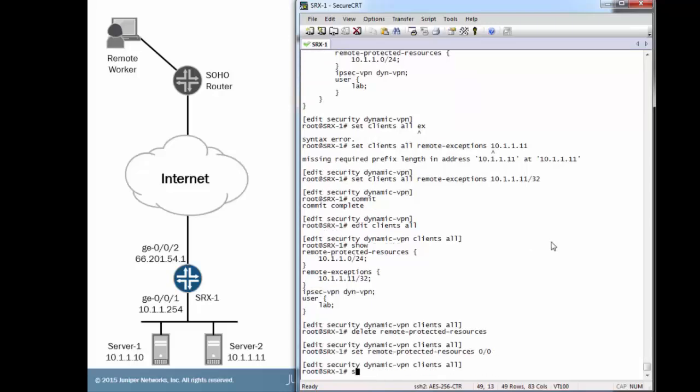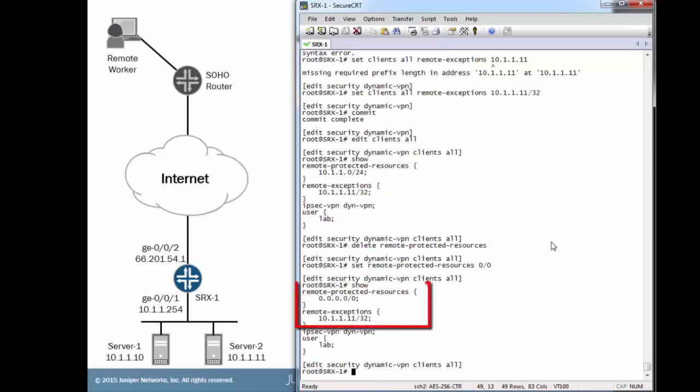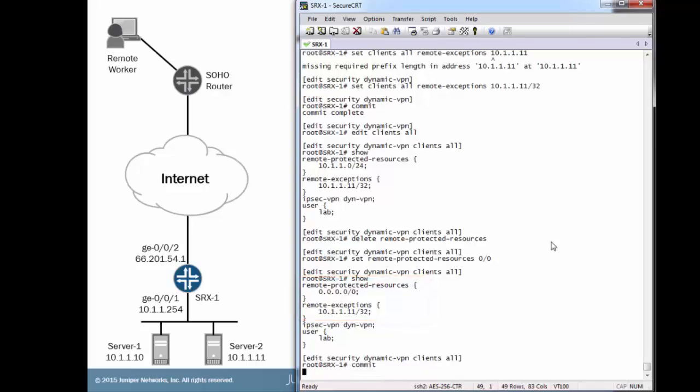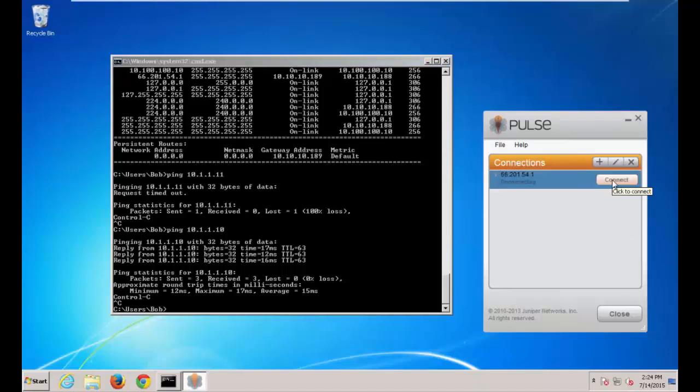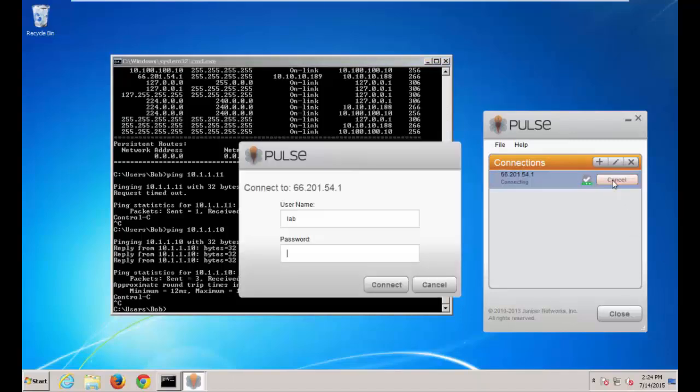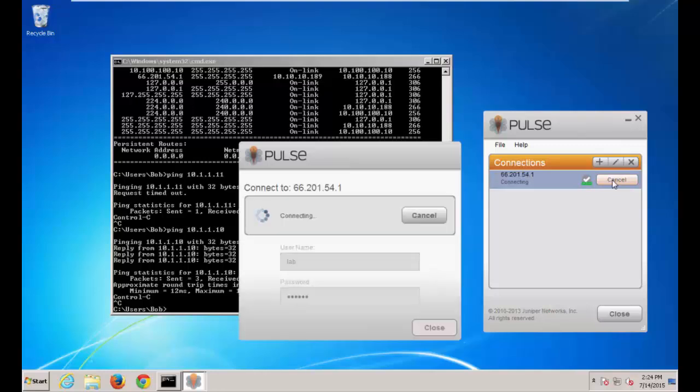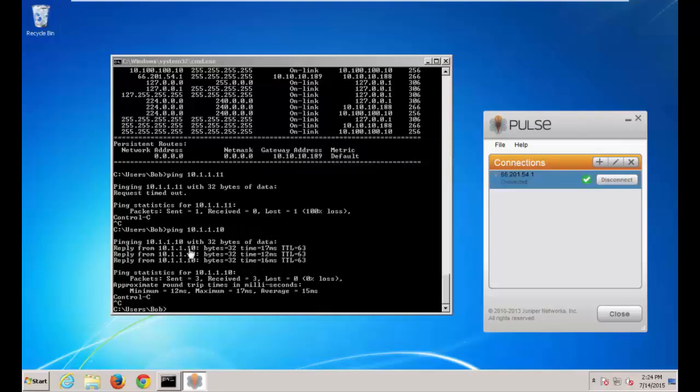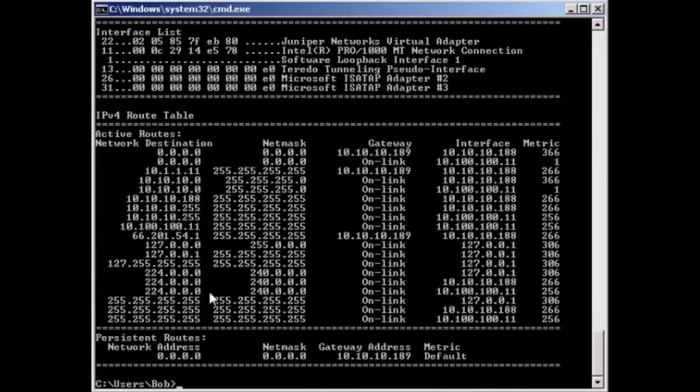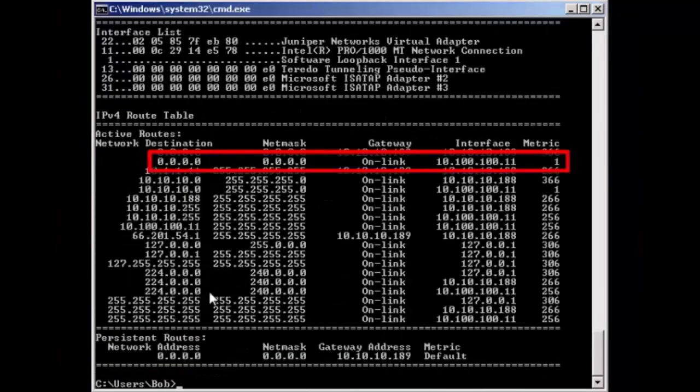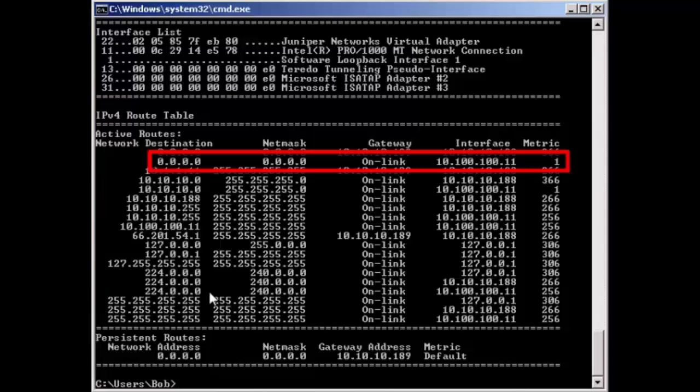Let's jump back to the CLI. Basically we said everything is remote protected resource except for that one resource. So of course we need to disconnect and then reconnect. Now let's look at that route table. Notice we have a new default gateway or new default route. This new route is saying we go to the 10.100.100.11 interface. That's going through the VPN. So that's cool.